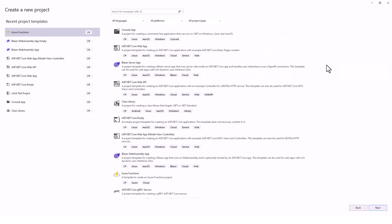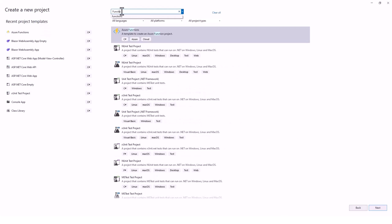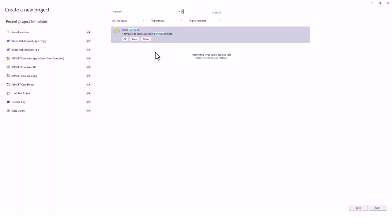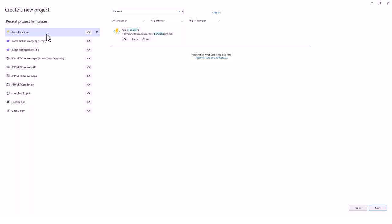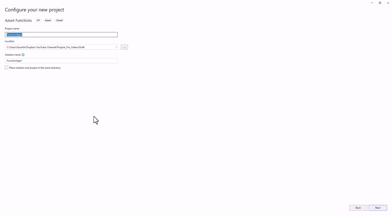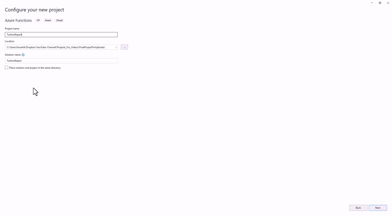This is my Visual Studio and I've already searched for Azure Functions. In case this is not available in your recent project templates, you can search for 'Azure Functions' or just 'functions' and it will bring up the template. I'll click Next and configure my new project. I'll change the location and give it the name 'turbine repair'.